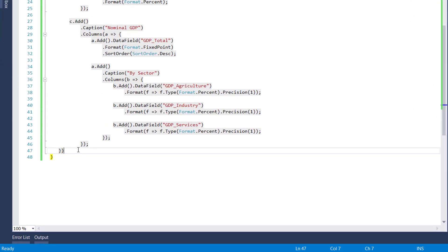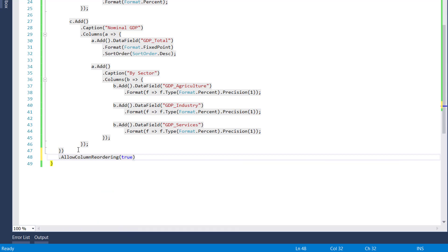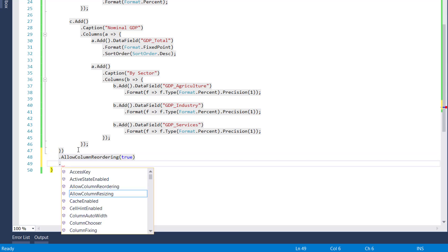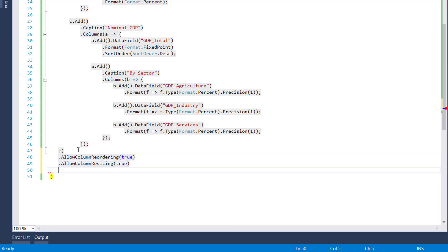Despite being banded, the nested columns remain interactive. To show you how this works, I'll define the allow column reordering, allow column resizing, and header filter fields.